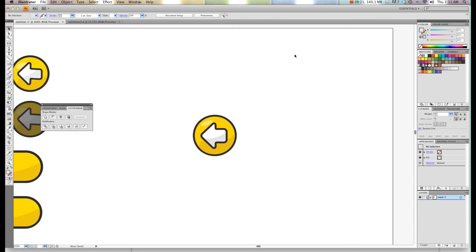That's pretty much all you need to know to make a cartoony type button in Adobe Illustrator.